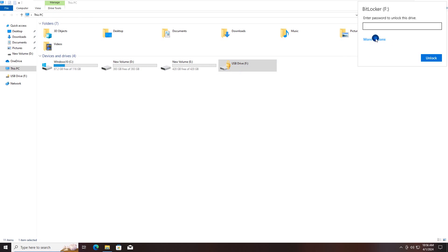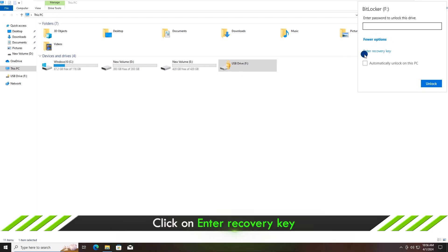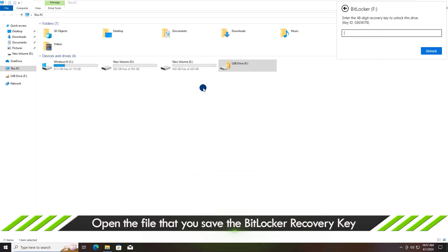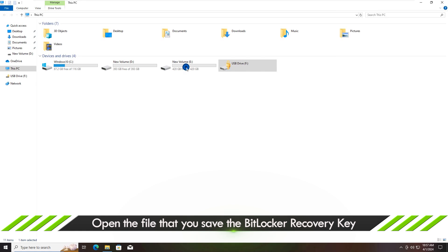Click More Options. Then choose Enter Recovery Key. Just find the recovery key and input it.